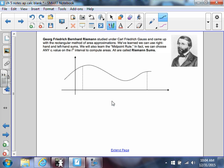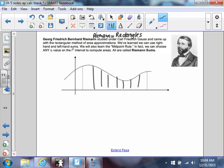Riemann is another German mathematician who studied under Gauss and came up with the rectangular method — he's the one who came up with this way to approximate areas. Think Riemann whenever you see rectangles, because his name will pop up on the AP test. We've learned right-hand, left-hand, and the midpoint rule. In fact, you can choose any x-value on the ith interval — midpoint, left endpoint, right endpoint, or really any point on that interval.